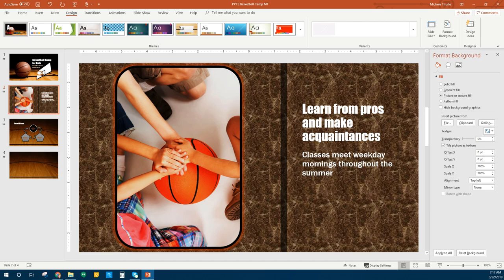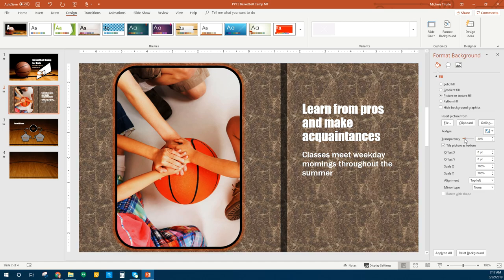We are going to change the transparency — we think that's a little bright. There's the Transparency slider here. We can just slide that. It looks like we want it to be 15, so then it's not quite so bright. If you can't get to 15 by sliding it, you can use your arrows to get it to 15.